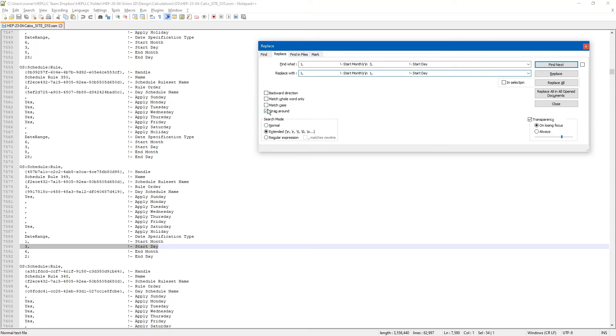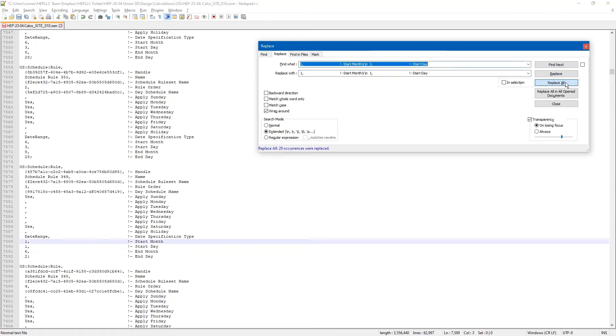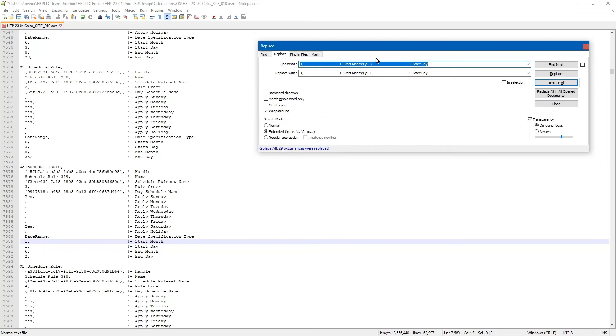You want to make sure to select wrap around and extended search mode. You will hit replace all. It goes through and it replaces all of those occurrences. It says that there were 29 schedules that were corrected or that were changed from January 3rd to January 1st.